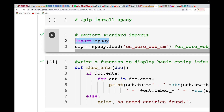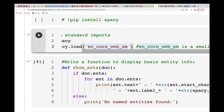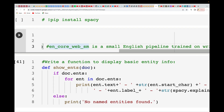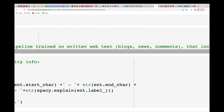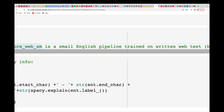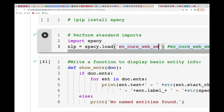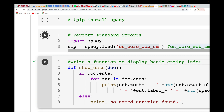Then we do spaCy.load and load the English pipeline — it's en_core_web_sm, where SM stands for small. It's a small English pipeline trained on written web text like blogs, news, and comments. You can call it 'nlp' if you want. So you load that, and let's run it.